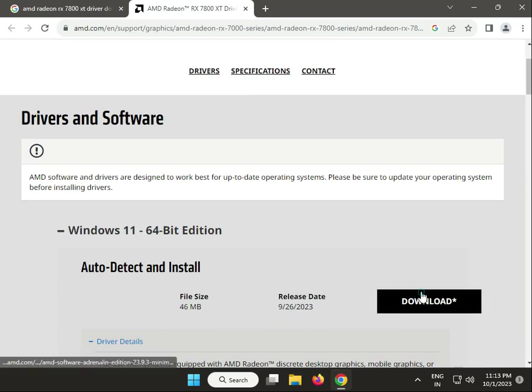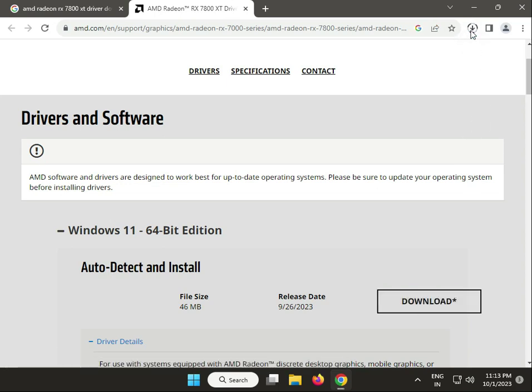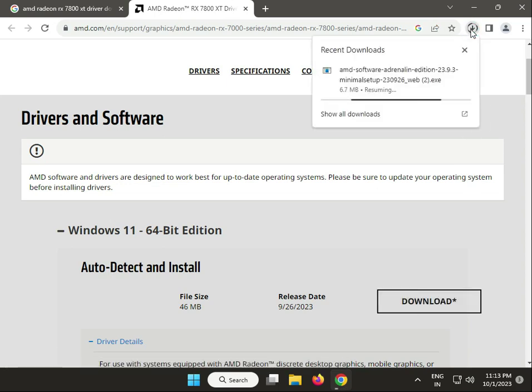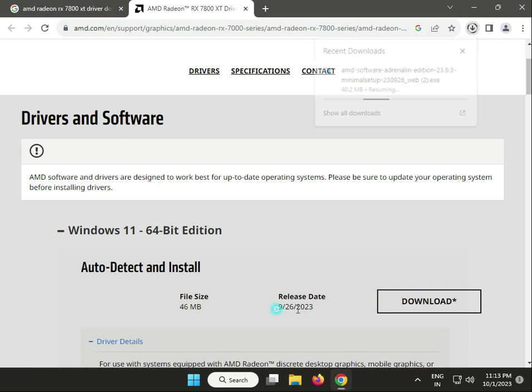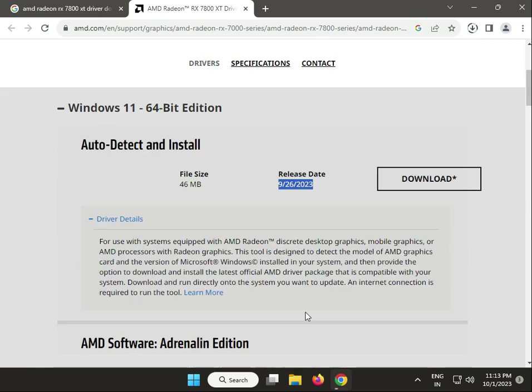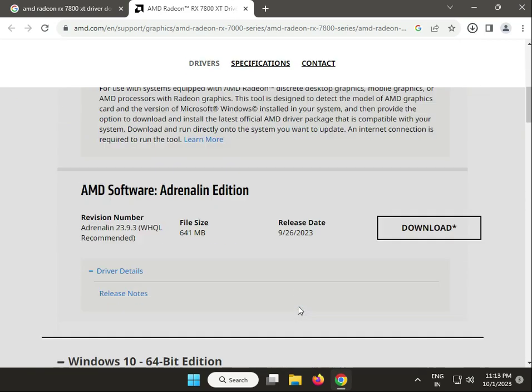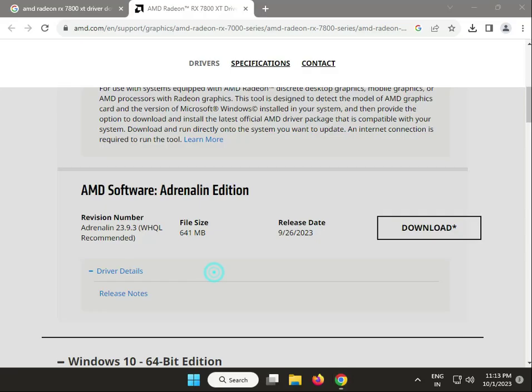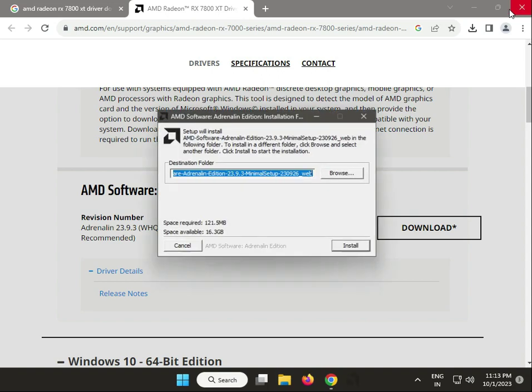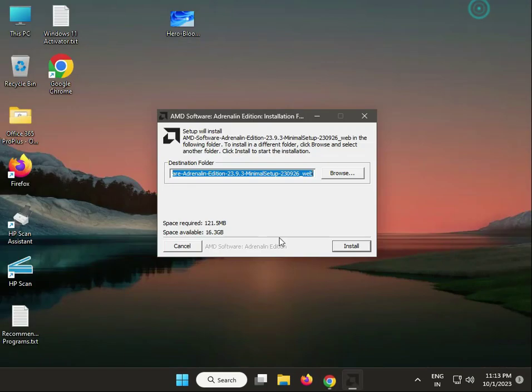You can download the auto detect installer. This is actually 46 MB in size. Let's test this. This is the latest version. Double-click to launch, then click yes. This is the destination folder to install your graphics card drivers.